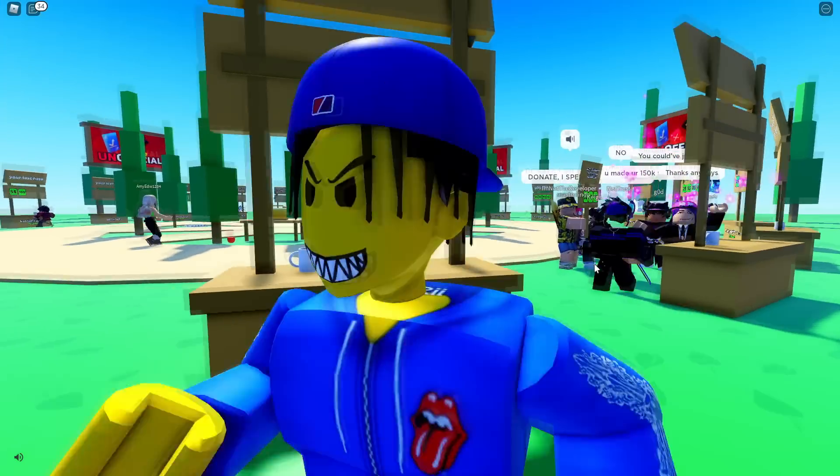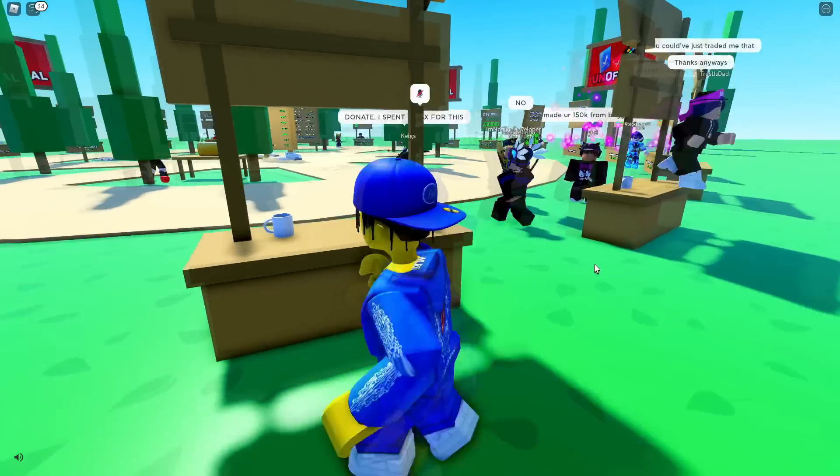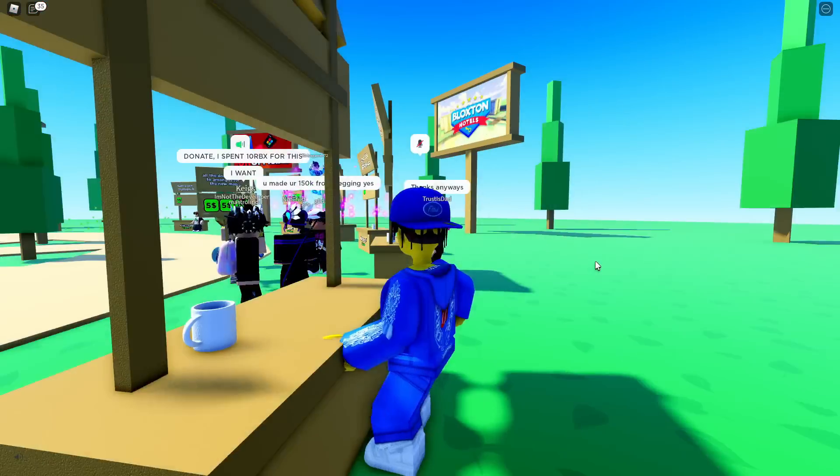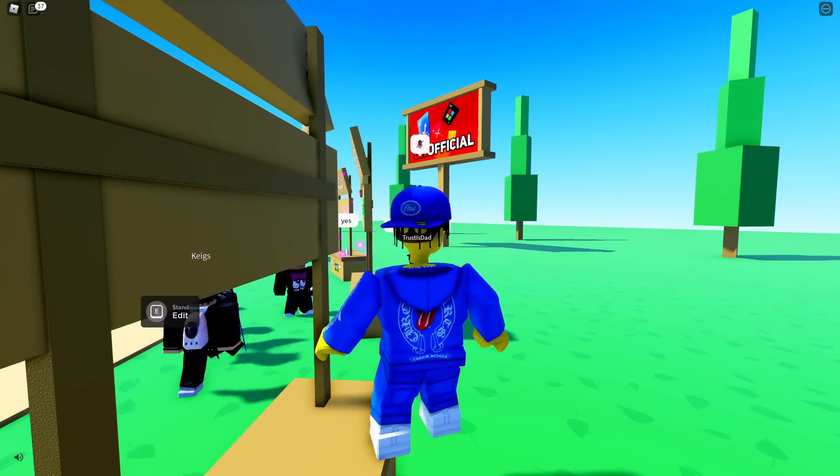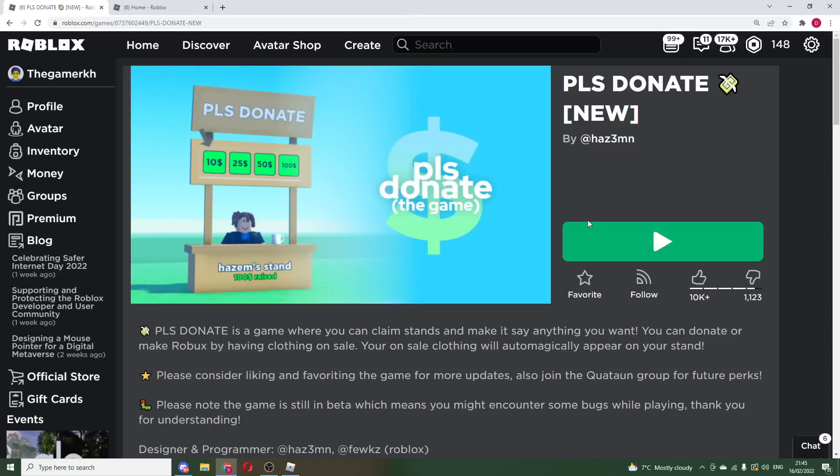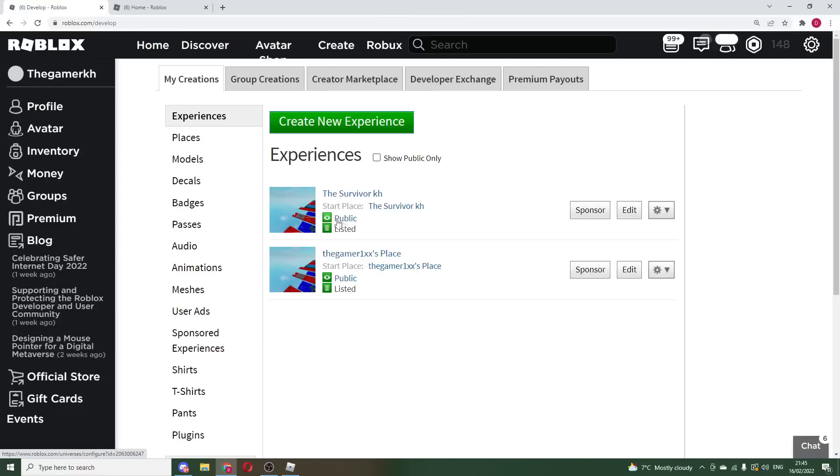Anyway, guys, let's just get right into it. So right here is my stall. What you guys want to do first is obviously go back onto your actual Roblox site homepage and we want to press Create right here.